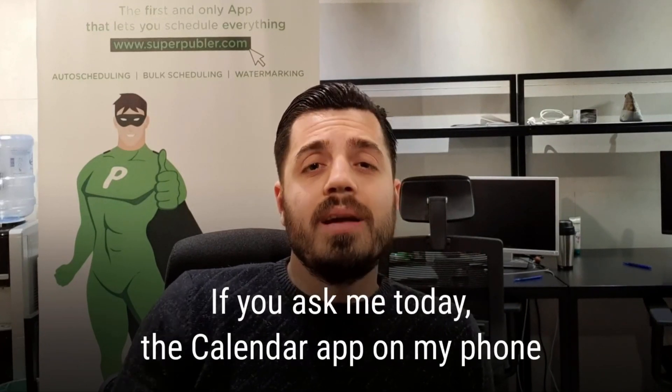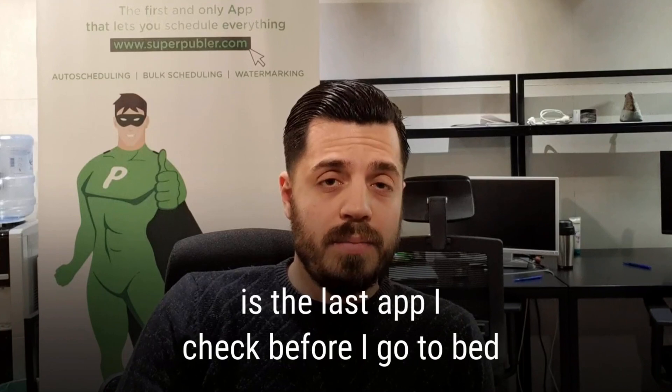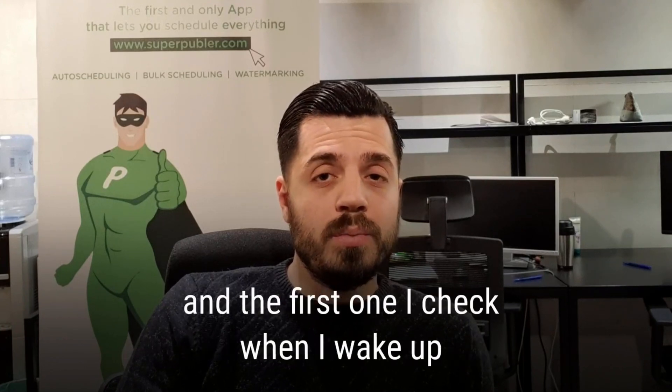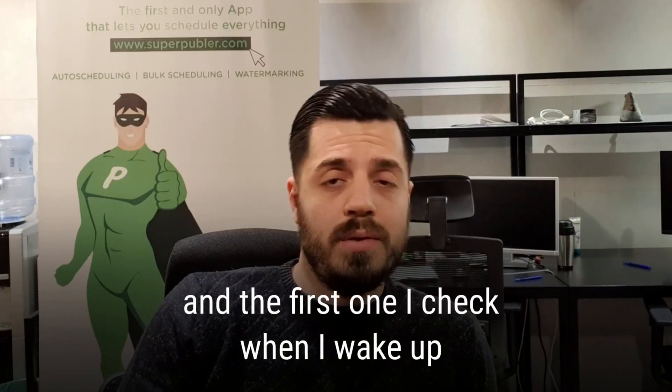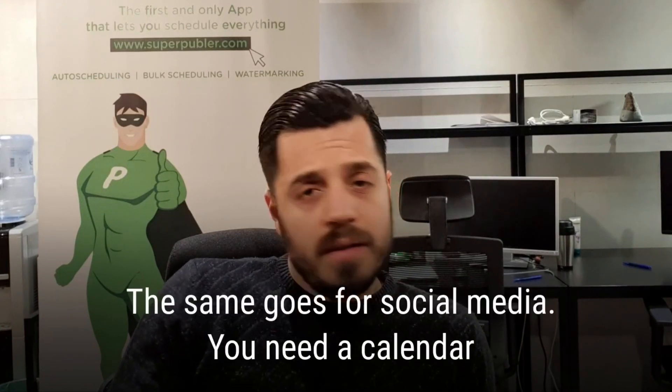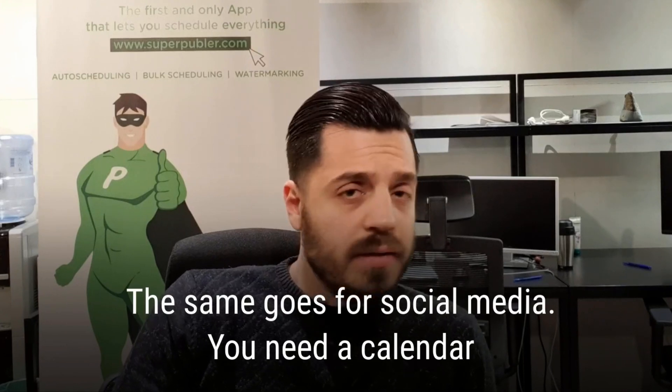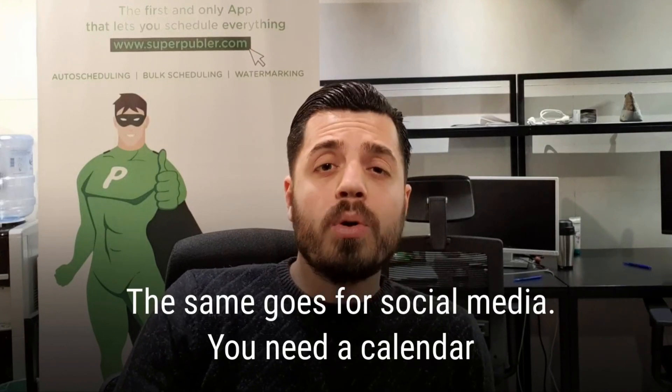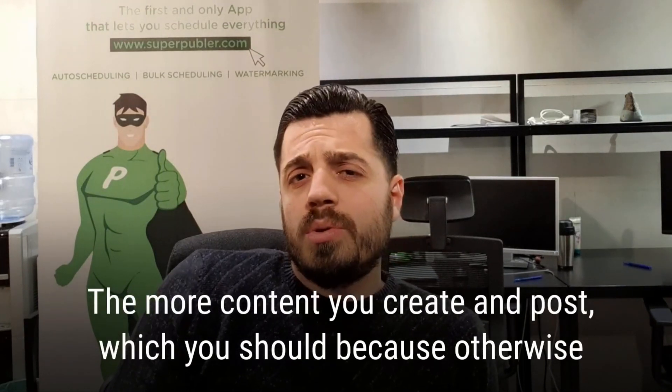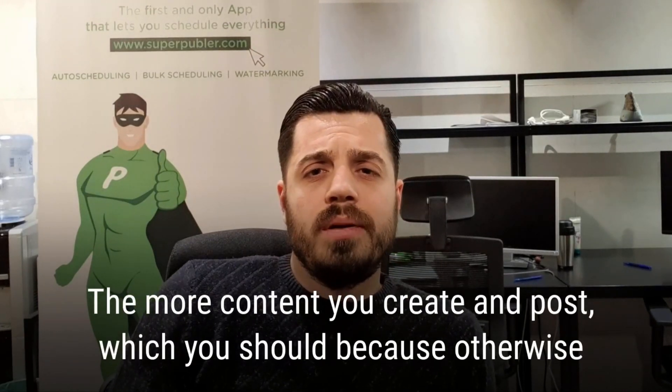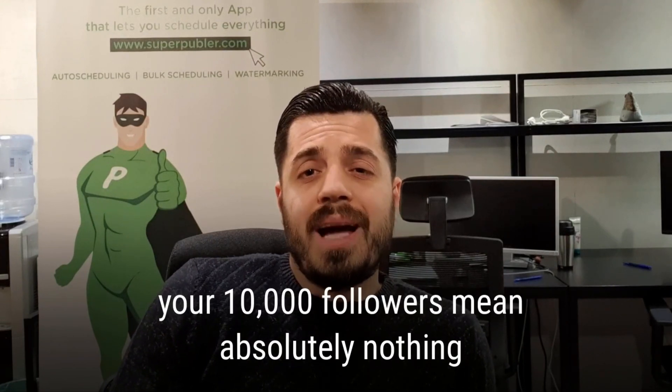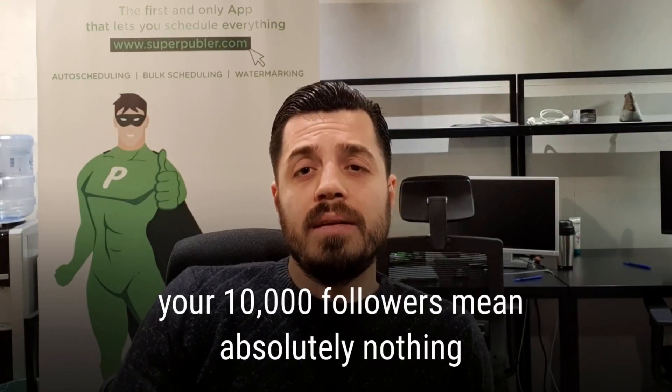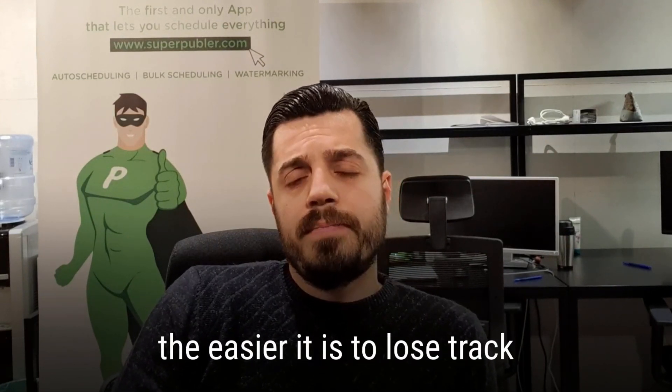If you asked me today, the calendar app on my phone is the last step I check before I go to bed and the first one I check when I wake up. The same goes for social media. You need a calendar. The more content you create and post, which you should because otherwise your 10,000 followers mean absolutely nothing, the easier it is to lose track.